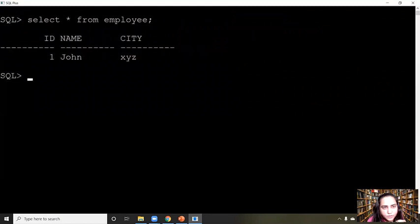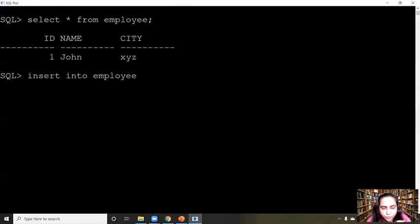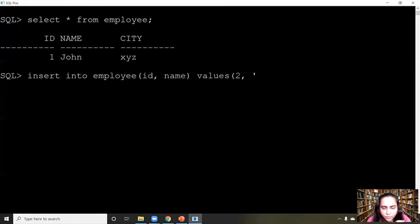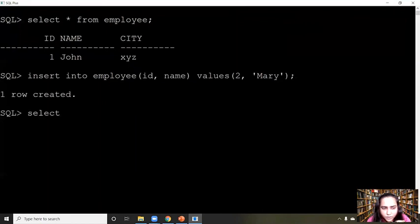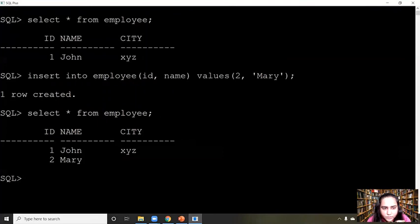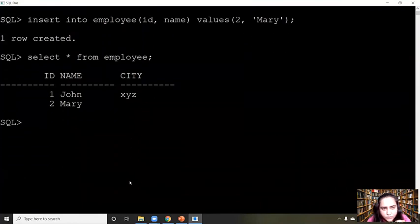If you do SELECT * FROM employee, it gives you the data inside that table. Now let's insert some more data using another form of the INSERT query. I'm using INSERT INTO employee, and at this point I'm only passing two columns — id and name — then passing their values: 2 and 'Mary'. It says one row created. When you look at the data inserted, city is not there, so this is called a null value.